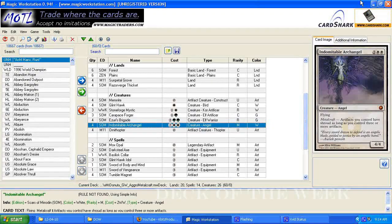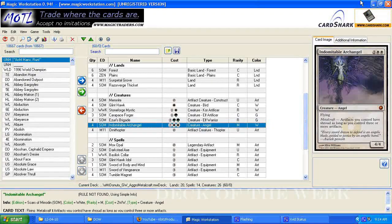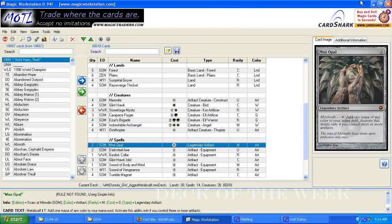A lot of people seem to like that card. Four indomitable archangel, and four ornithopter. Then for our spells, we have two mox opal, two dark steel axe.